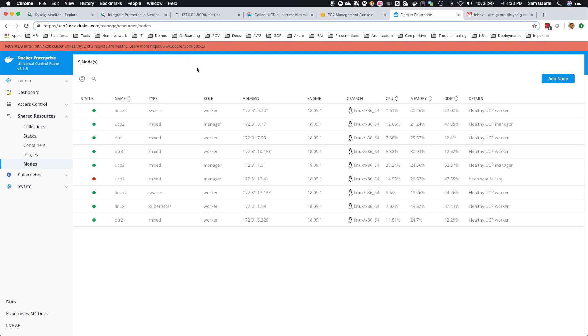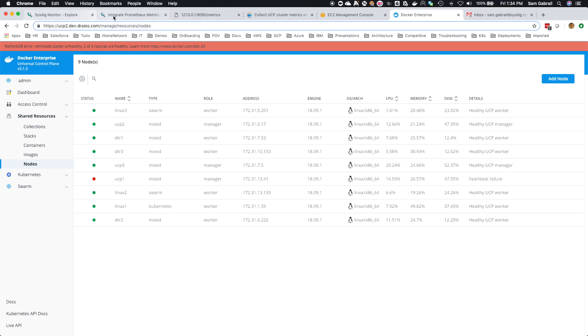Okay, here's an error message that we see quite a bit: rethink DB error, cluster unhealthy, two of three replicas are healthy. So how would we see this in Sysdig? This might take a few minutes.